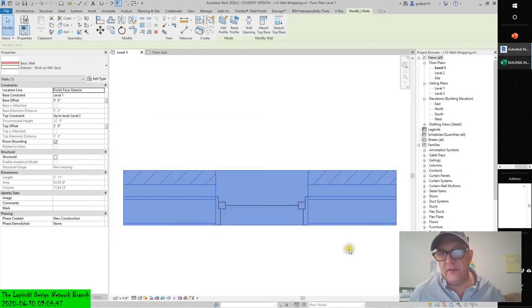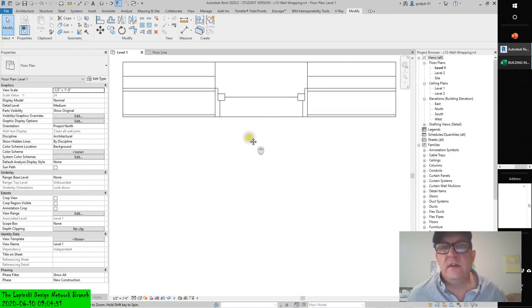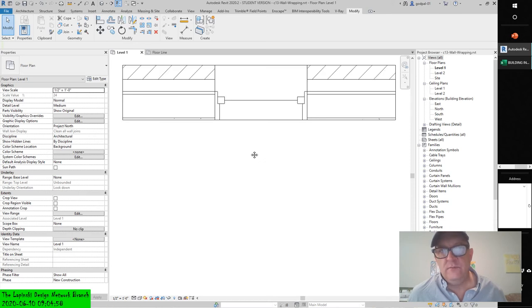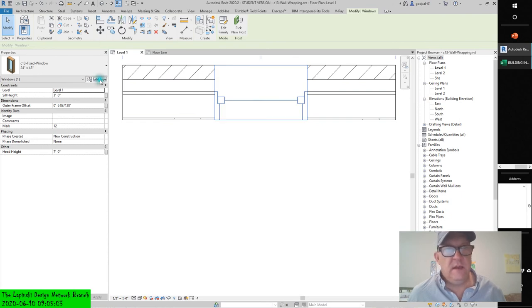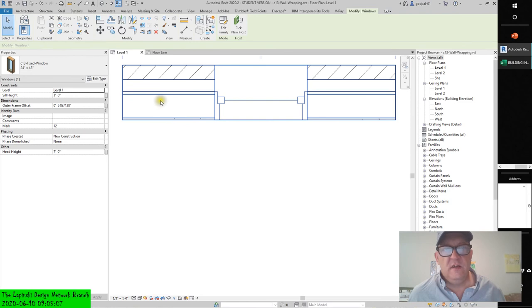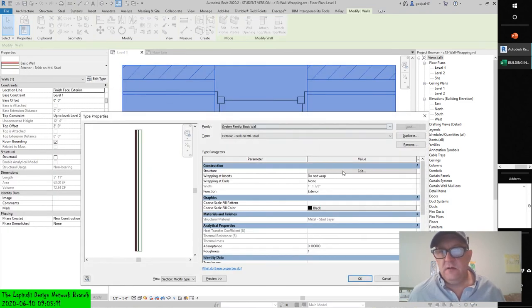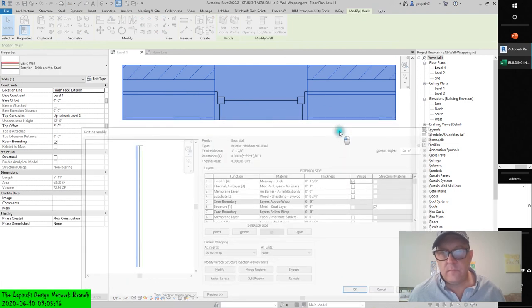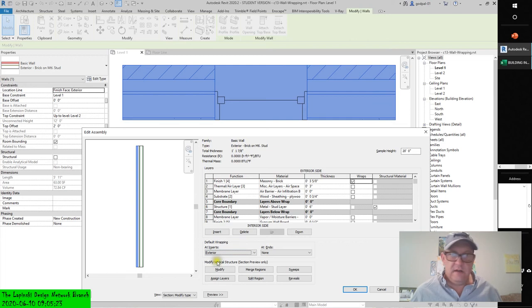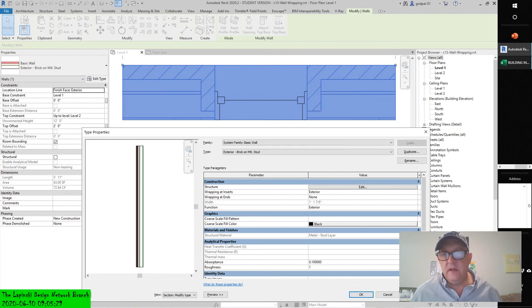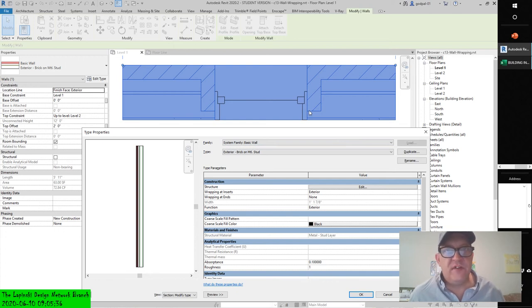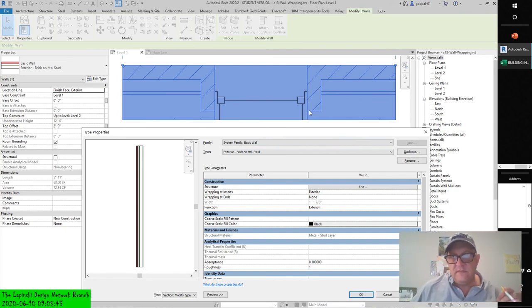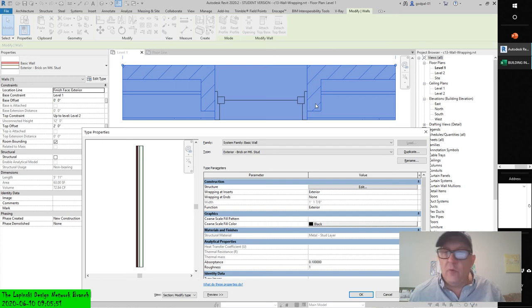I want you to see it actually happen. Let's move the wall - I panned my view with the mouse wheel. Select the wall, edit type. Finish one floor, select wraps. Default wrapping at inserts: exterior. I'm going to hit apply. You'll see that it wrapped. Where did it wrap to? Do you remember the closure reference point? It wrapped to the closure reference point.